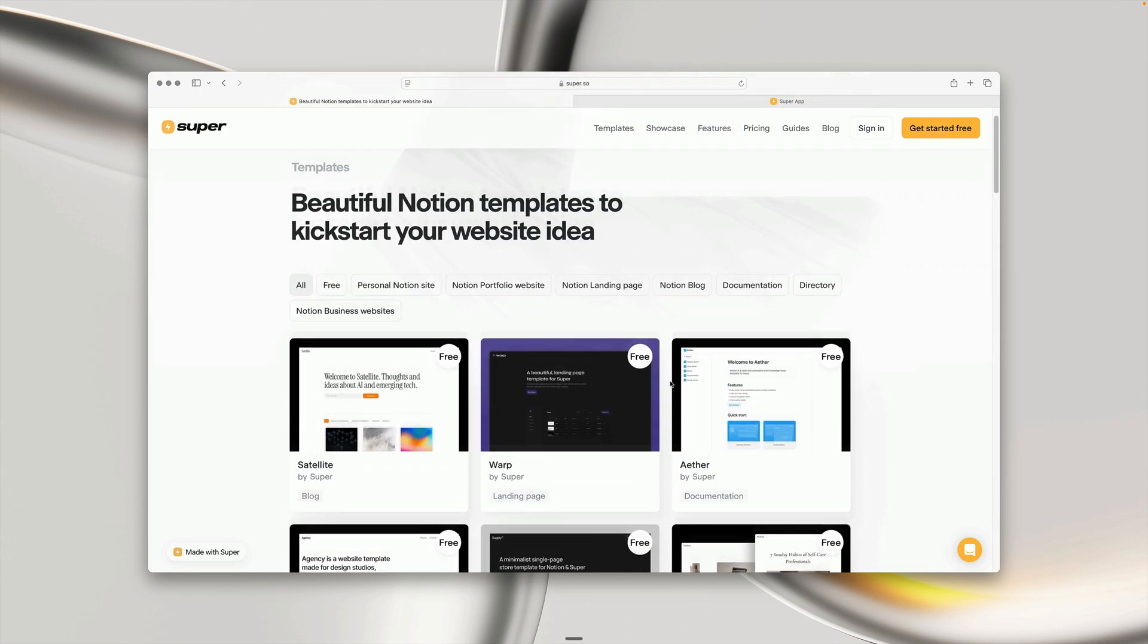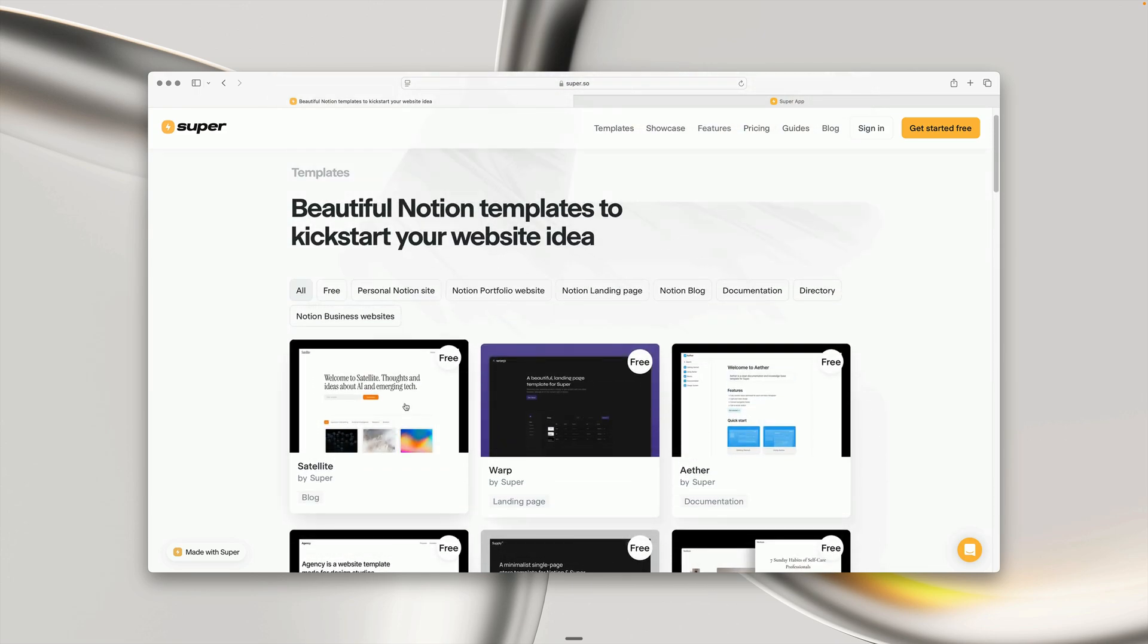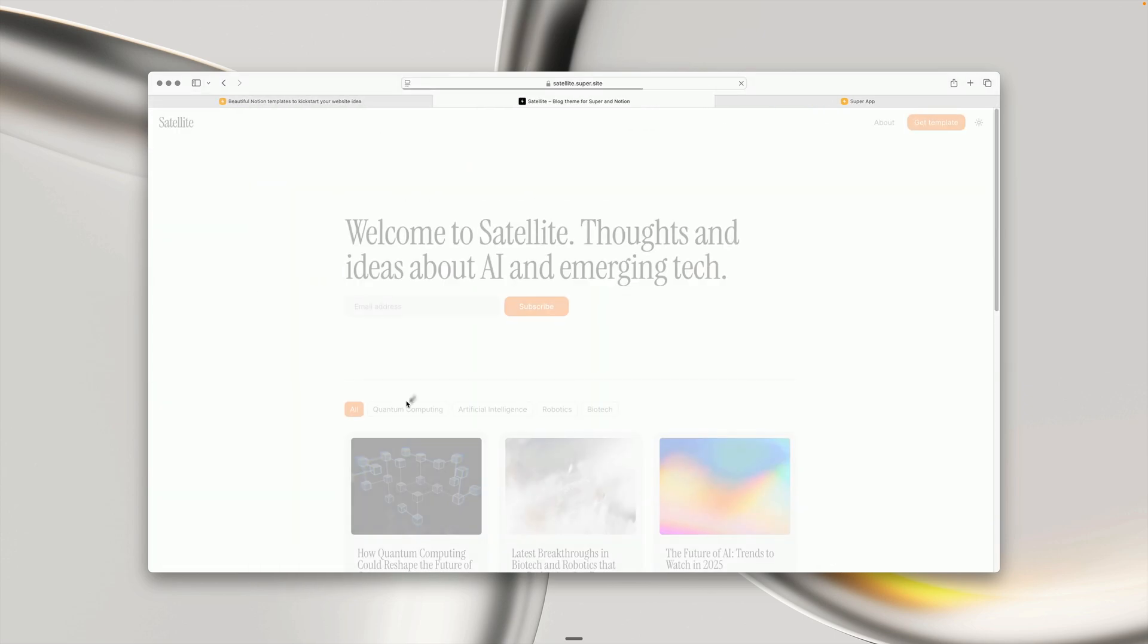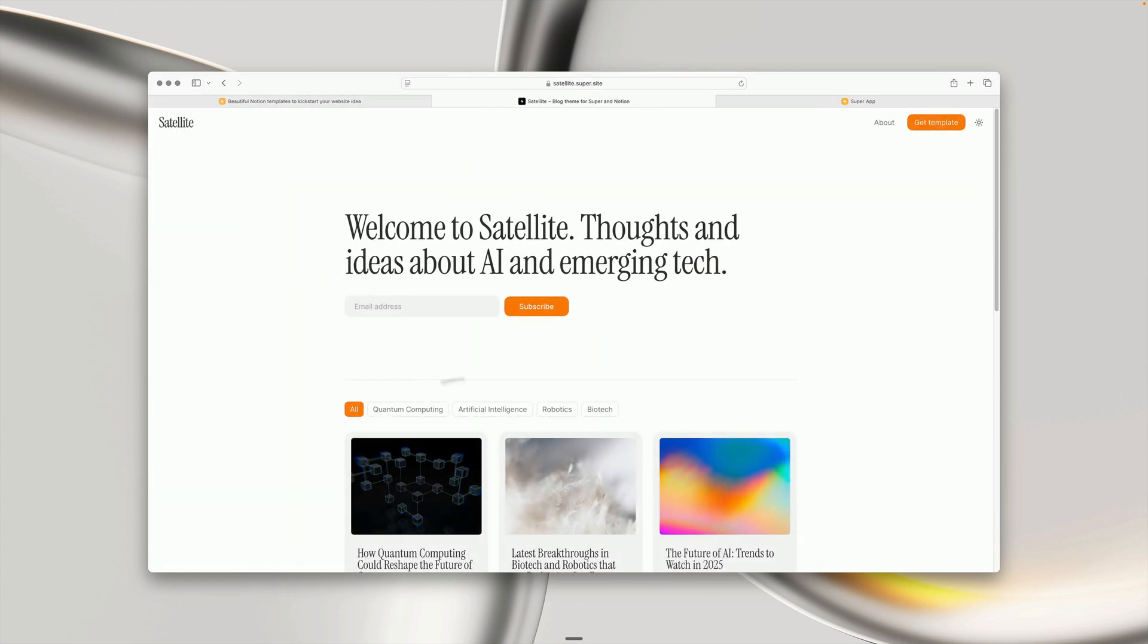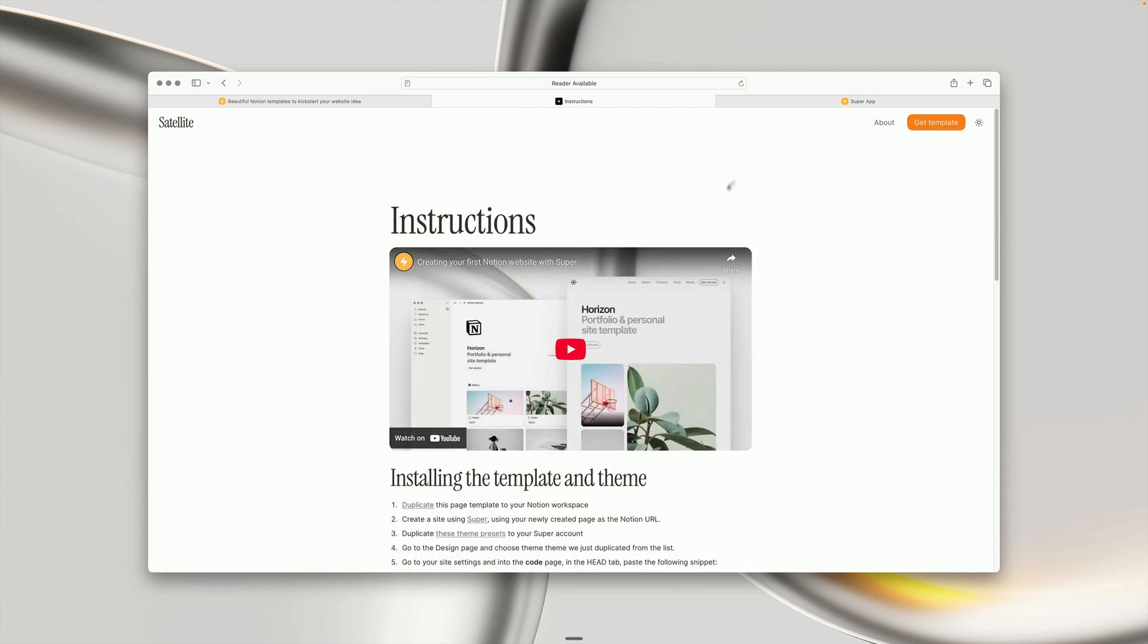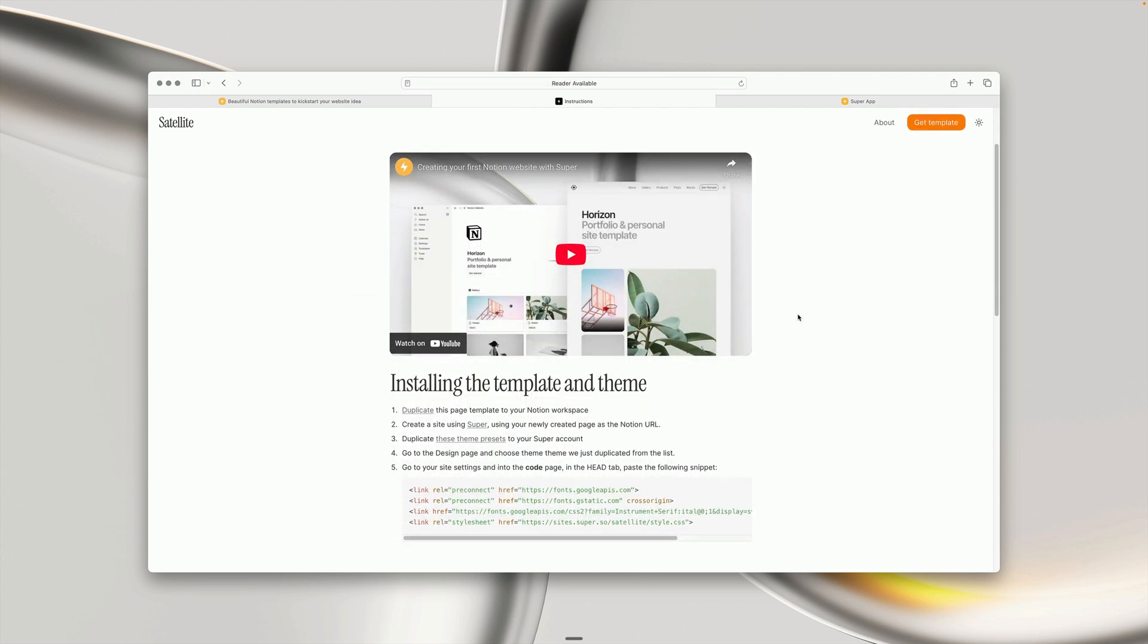To begin, I'm going to be using this Satellite blog template. To copy the template, simply click into it to view a demo, and if you're happy, look for the instructions page. On free templates, the instructions page is usually visible in the navbar like this one here. If you've paid for a template, you'll likely get the instructions separately in your email or from your product purchase link.